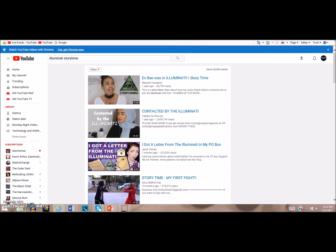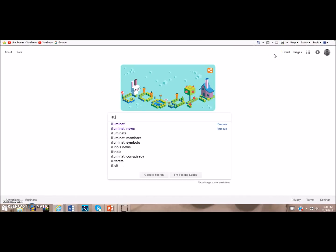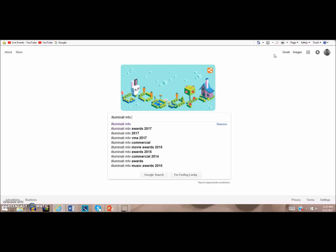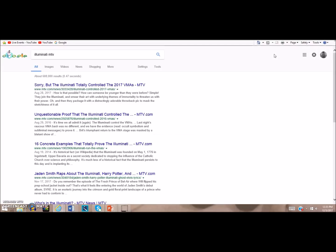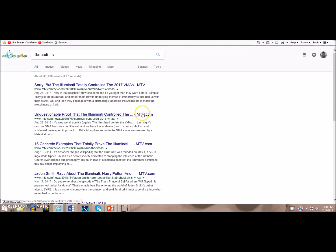Even MTV poked fun at the idea. If you look at Illuminati MTV, they did a story from August 28th this year: Sorry But the Illuminati Totally Controlled the 2017 VMAs. They're poking fun at the idea of exposing them for all the satanic symbolism they put in their music awards, their celebrities put in their lyrics. This is what we get - MTV writing articles poking fun about it.